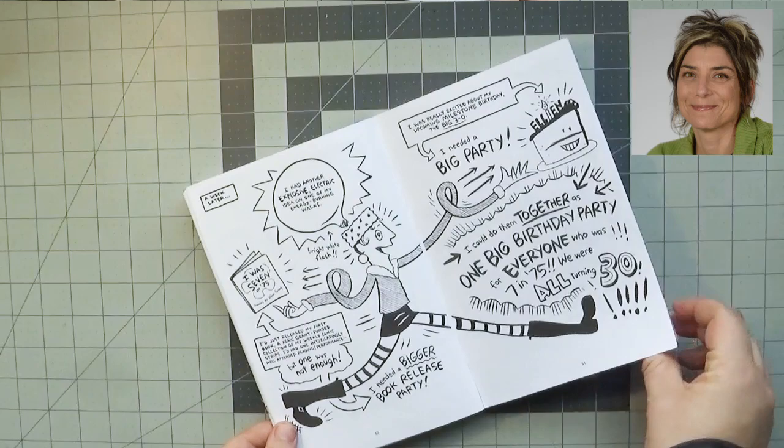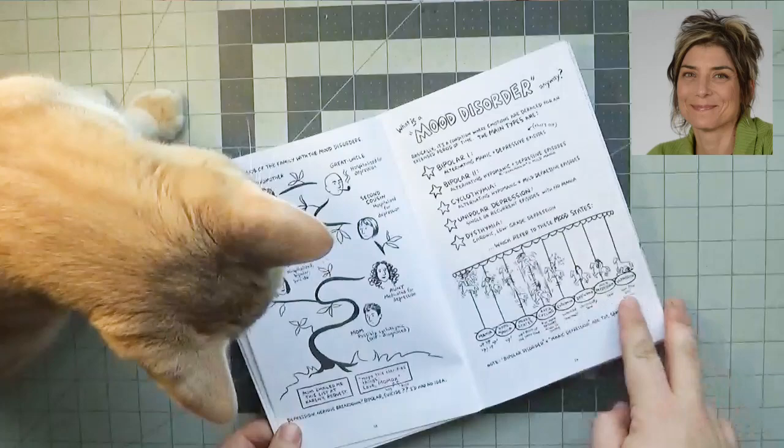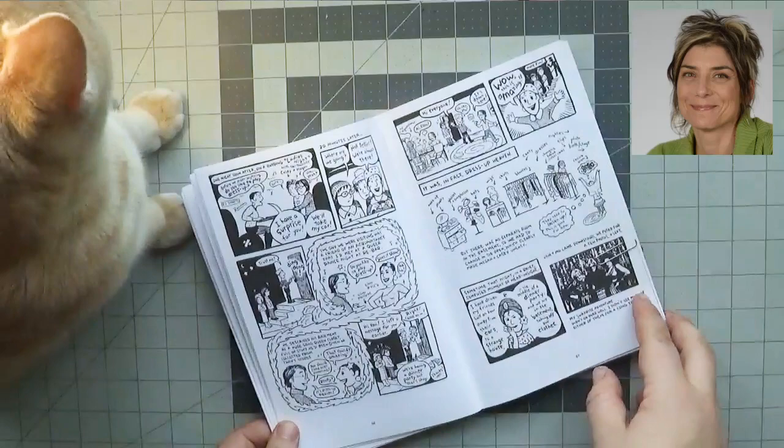Mental Illness. Ellen curated Graphic Medicine 3, Ill-Conceived and Well-Drawn, a traveling exhibition on comics and health for the National Library of Medicine. Ellen grew up in Philadelphia and lives in Seattle, end quote.